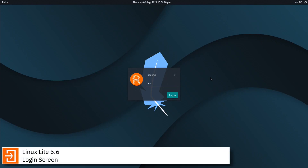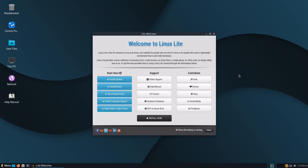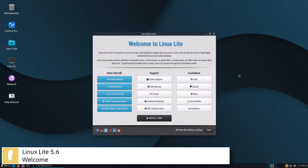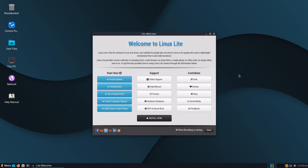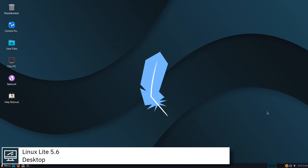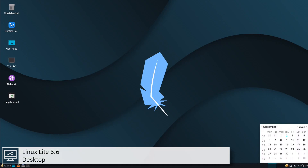Linux Lite is a beginner-friendly Linux distribution based on Ubuntu's long-term support, created by a team led by Jerry Bezancon. The distribution offers a lightweight desktop experience with a customized XFCE desktop environment. It includes a set of Lite applications to make things easier for novice Linux users.